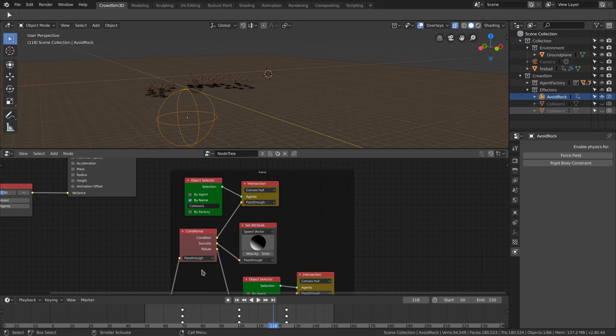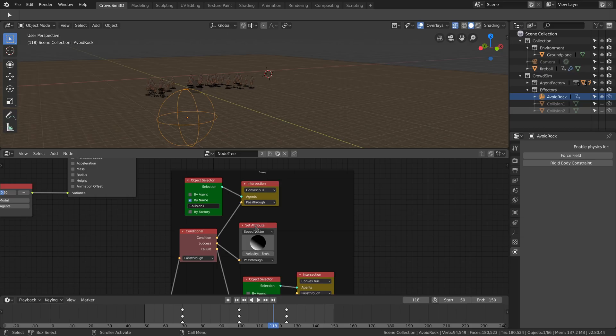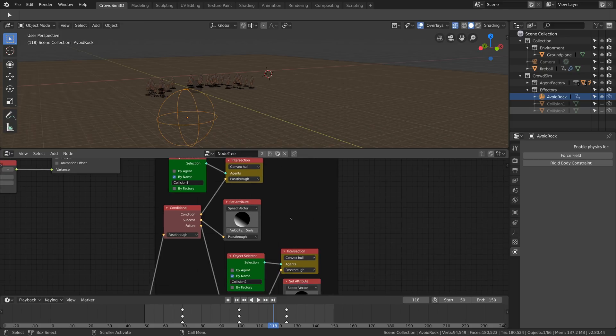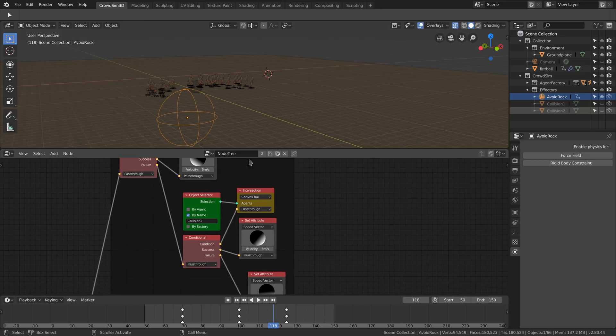The intersect node is connected to a conditional node, and the success of the conditional node is connected to a set attribute node. The set attribute node will be executed when the agent intersects with the hemisphere. It will set the direction and the speed of the agent.